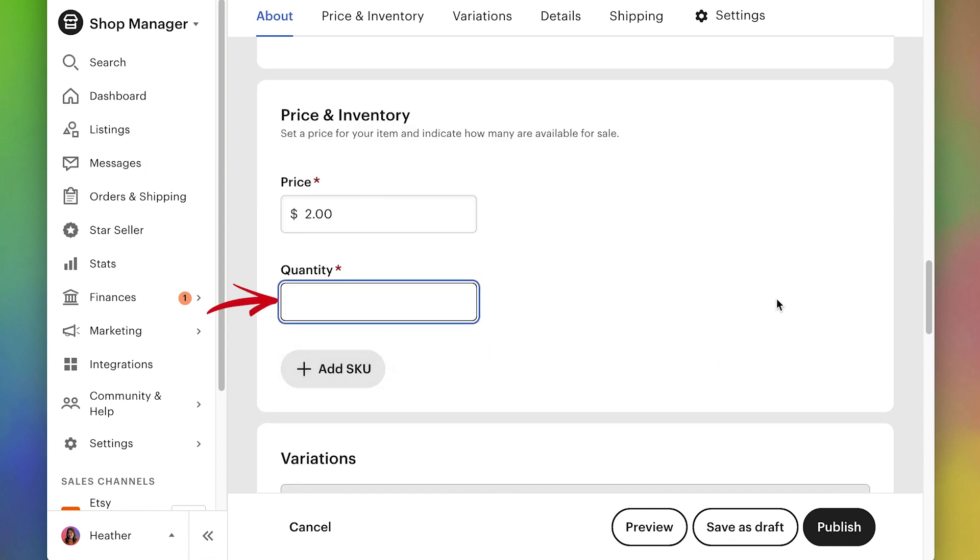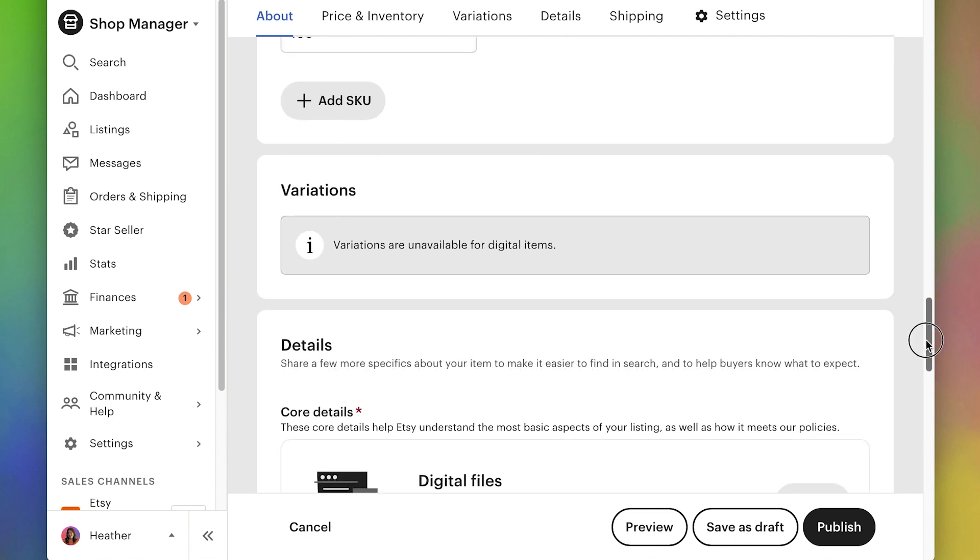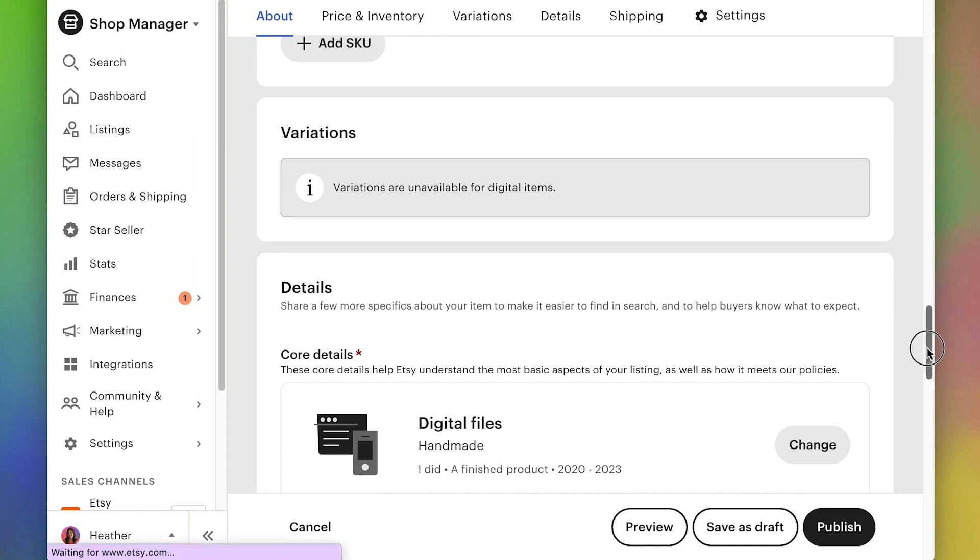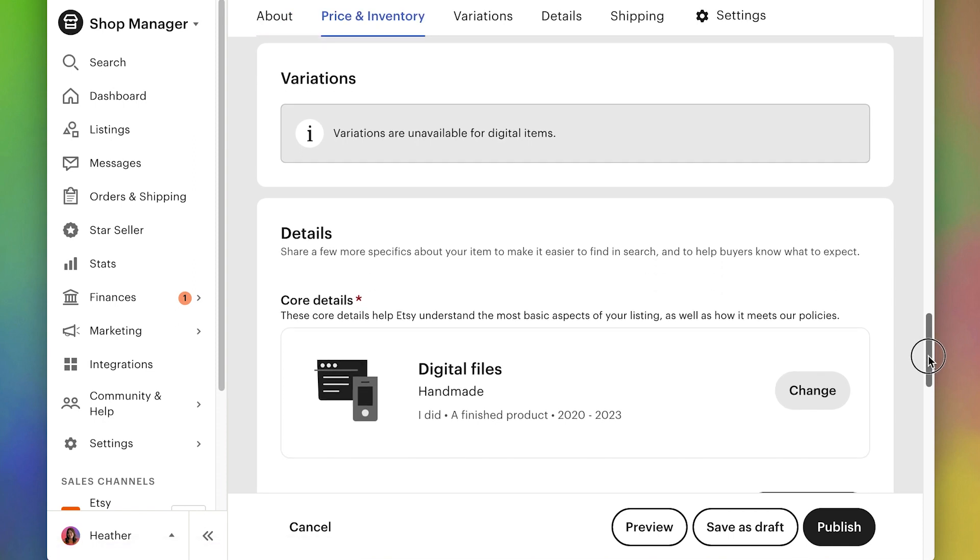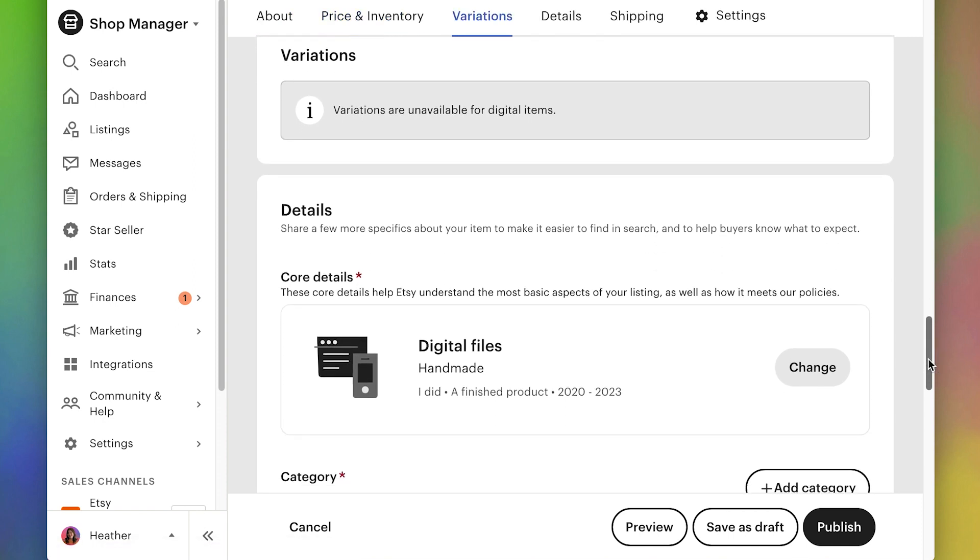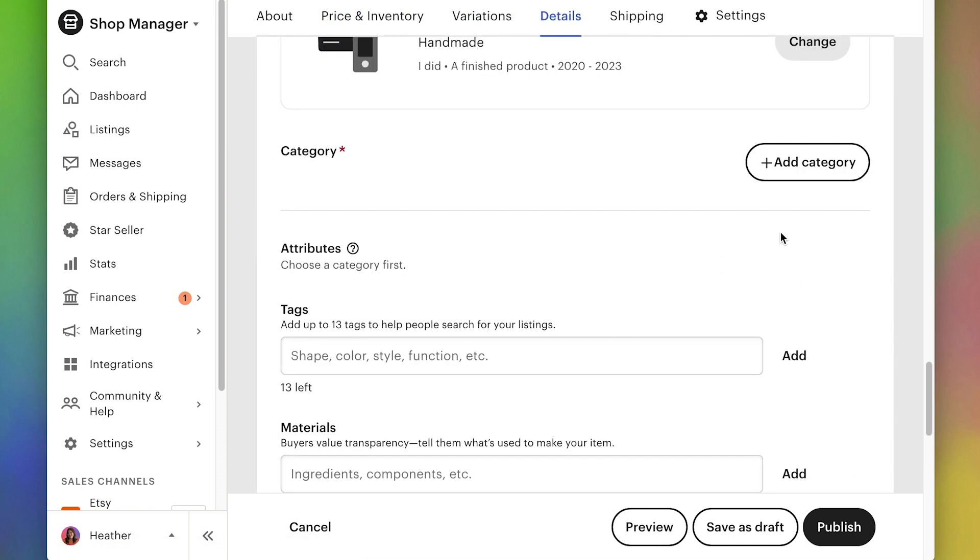For the quantity, the quantity doesn't really matter because these are digital items. So I just put it to something pretty high, like a hundred, because if it gets sold out, then that can be annoying if you don't realize it.